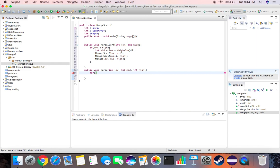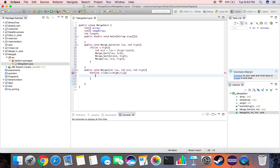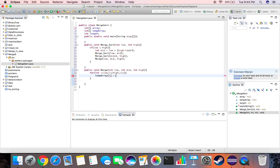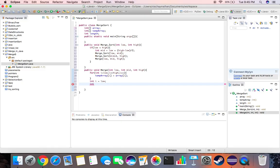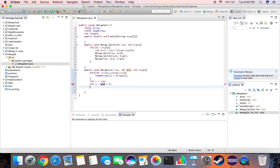Then first we need to copy the entire array from the original array into the temporary array. We take for i equals low, i less than equal to high, i plus plus. Then we do temp array i equals array i. This simply copies the entire array into the temporary array. Now we declare i equal to low, j equal to mid plus one, and then we take a k which is again equal to low.